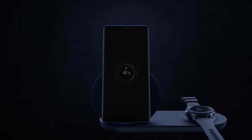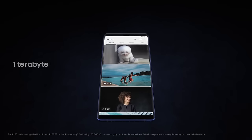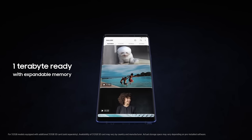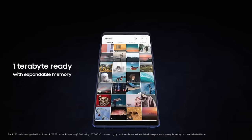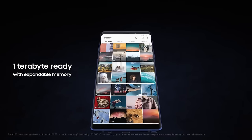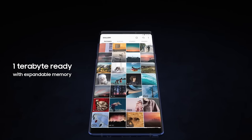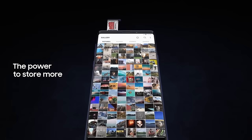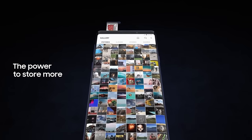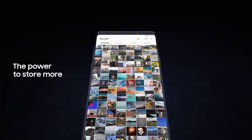With Note 9, we're excited to redefine mobile storage. Now one terabyte ready with expandable memory, you have the power to store so much more, deleting less of what you love.